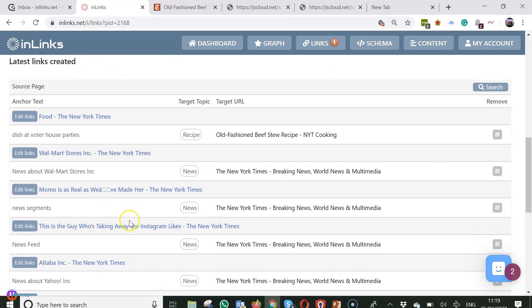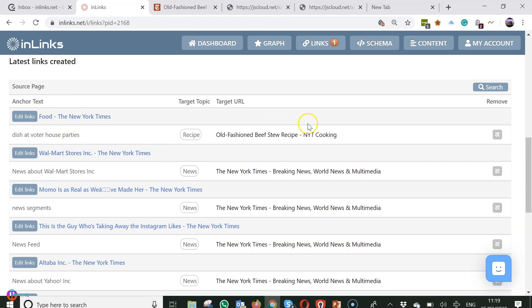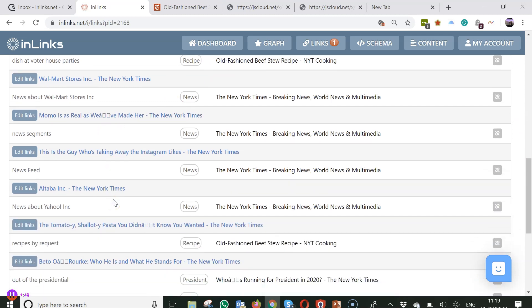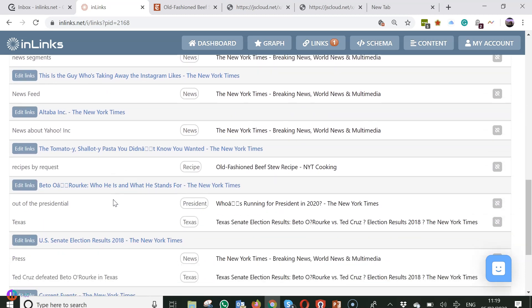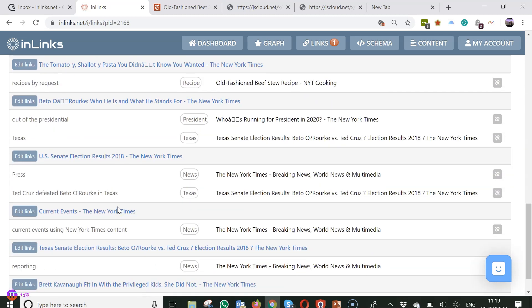But underneath you have a list of all the links that are created and so you have the anchor text, the page that it is coming from and the page it is coming to. And if you don't like a link it is very easy to change it.